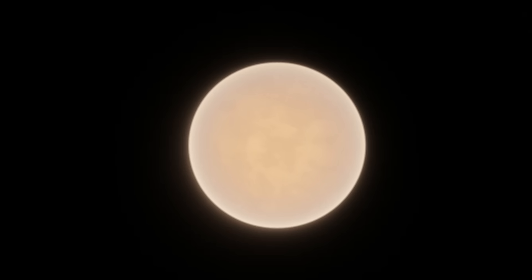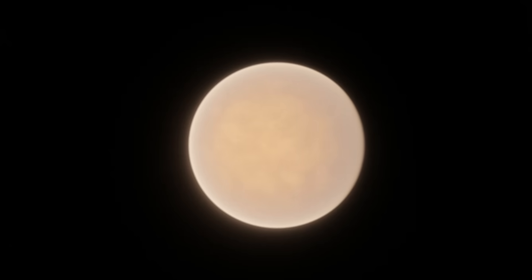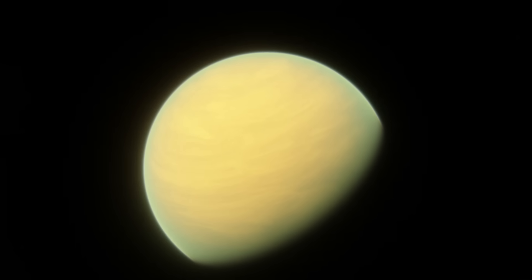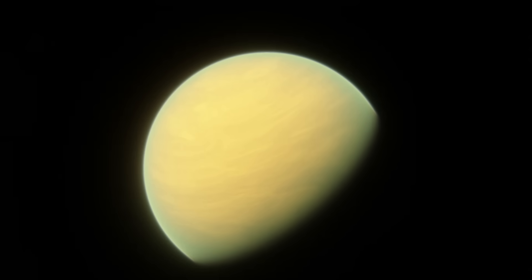There are plenty of other potentially habitable exoplanets, but most of them we can't say for sure if they could be Earth-like or not because we don't have enough data about them. TOI-Garden b is a great example of this. We basically have no idea what that planet is like, so I left it out of this video.